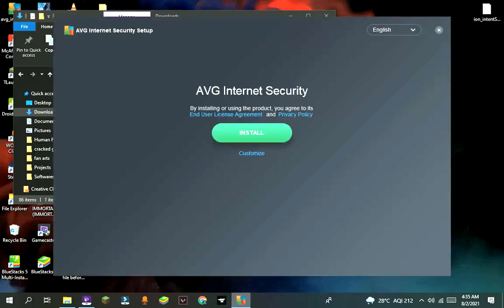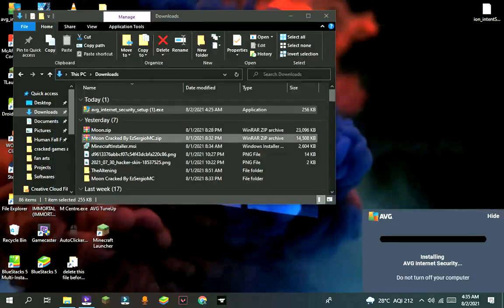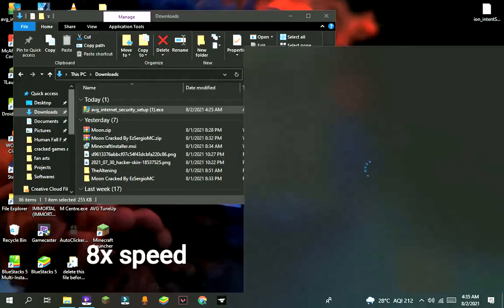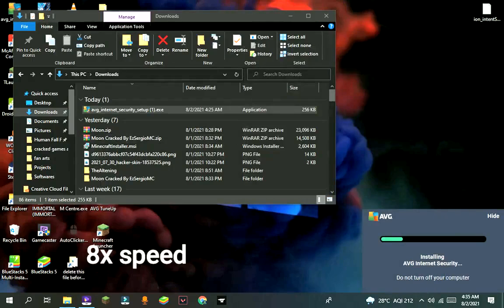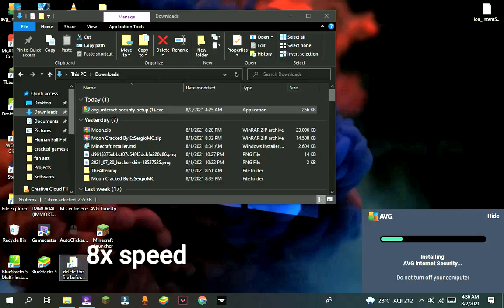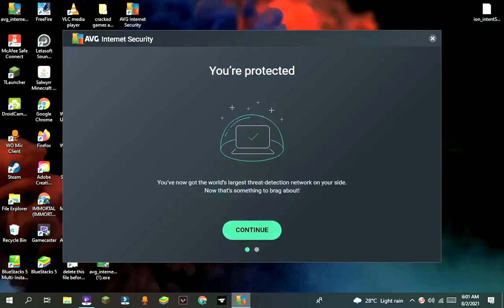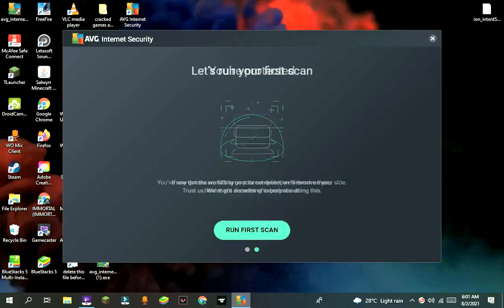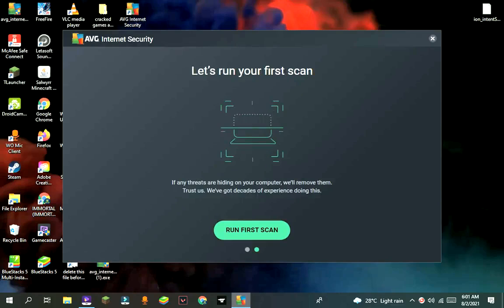After some time it will show like this. Press on install. It will install in the background. After more time it will be fully installed. Press continue and then close the window.